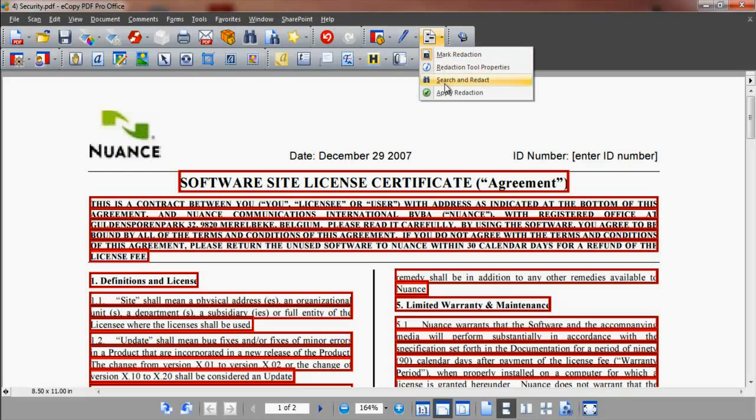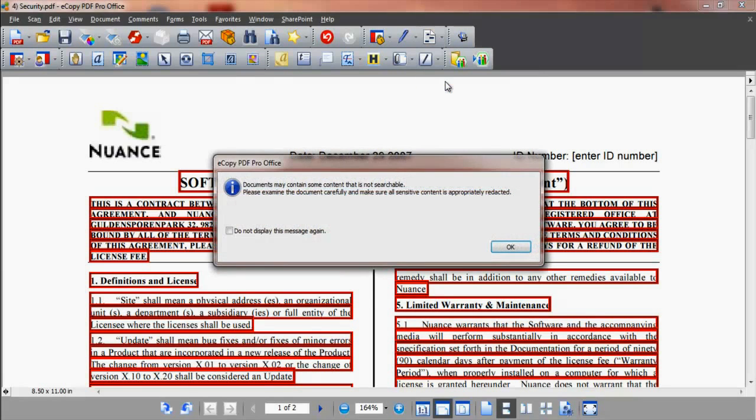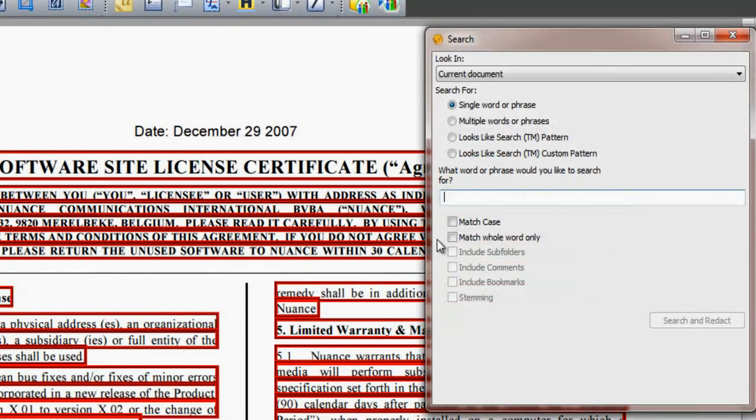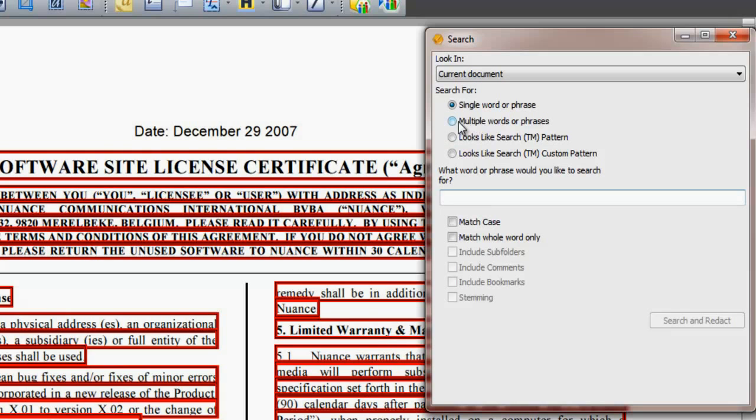You can also search for information to redact. Select the search and redact option on the shortcut icon drop-down. A dialog window prompts you to provide a text string, i.e. a word or phrase, to search for, or you may use pattern matching.